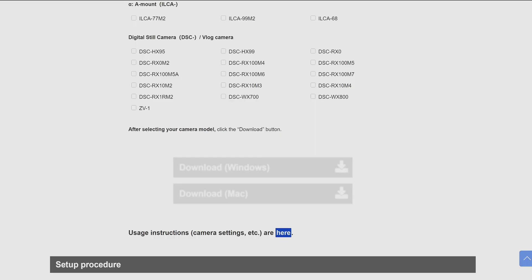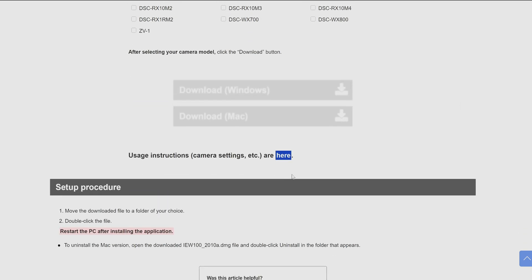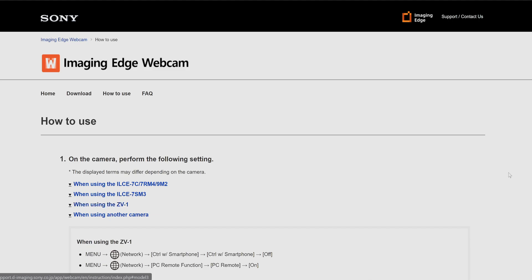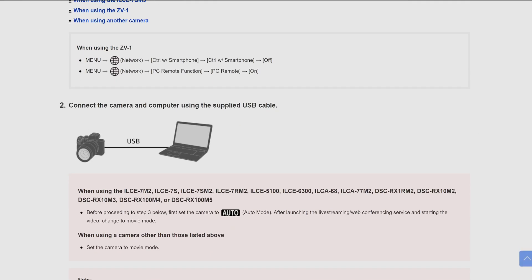Going back to that same download page, there's a link at the bottom that says usage instructions, camera settings, etc. You're going to click on that because it will take you to a page with specific instructions for whatever camera you're using — how to go into the menu and make the adjustments so it will communicate properly with the Imaging Edge webcam software. It says on the camera, perform the following settings. We're using the ZV-1 for this example, so we'll click the appropriate link and scroll down.